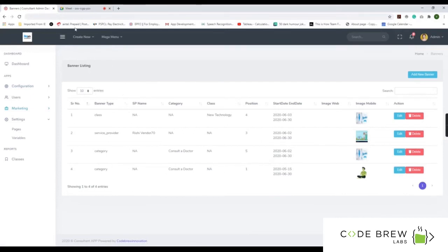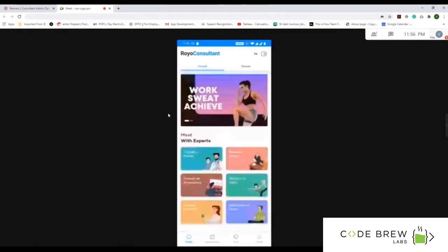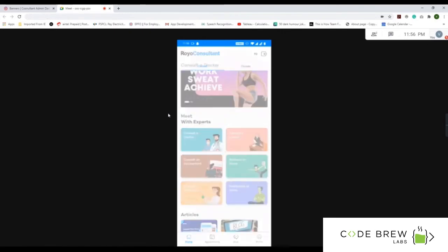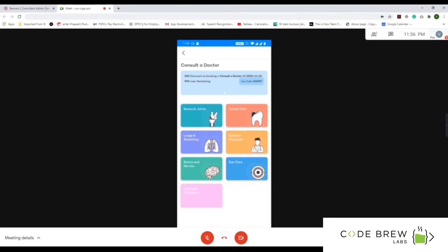Now let's look at the customer perspective — the Royo Consult user application. You can see the different categories available, such as lawyer, doctor, or accountant. Let's consult a doctor as an example. Once you click on it, you can see the scrolling banners and add a promo code, along with subcategories like bones and joints, dental care, and lungs and breathing.